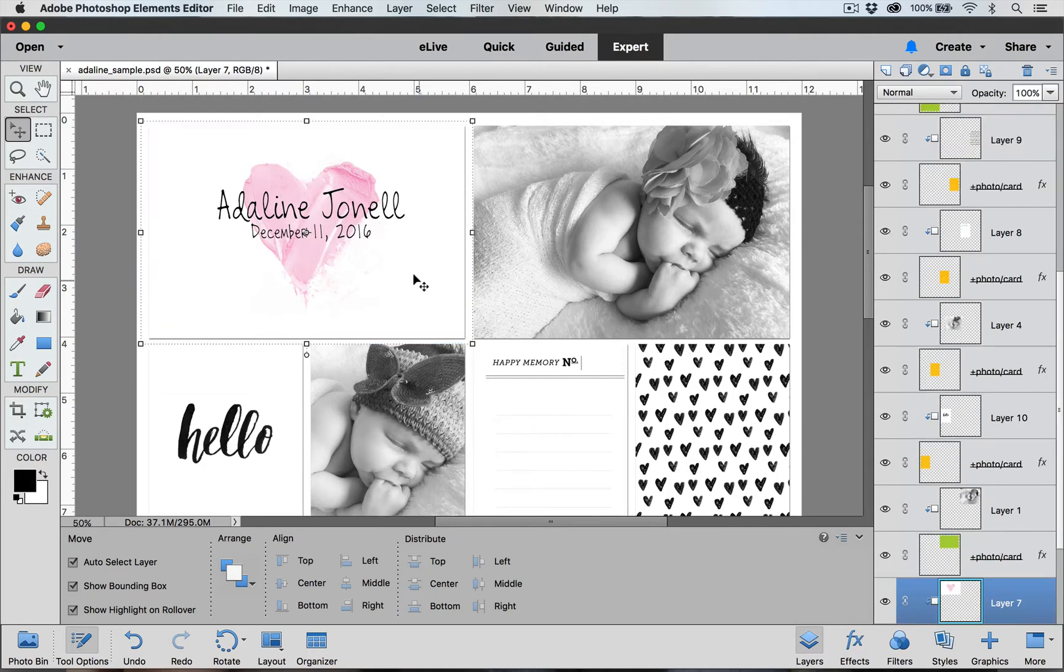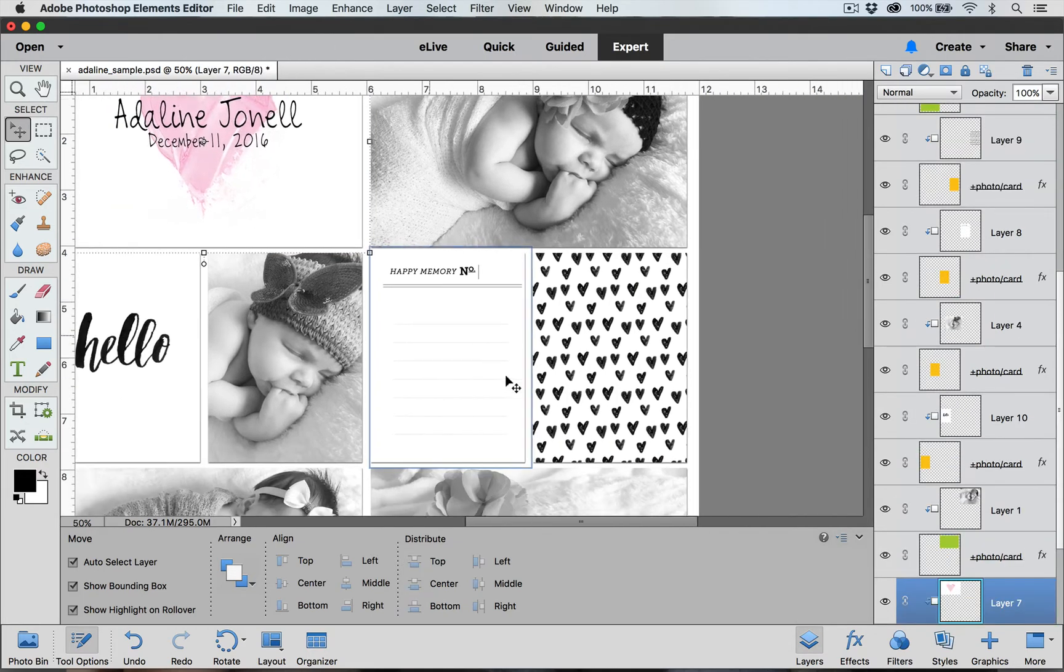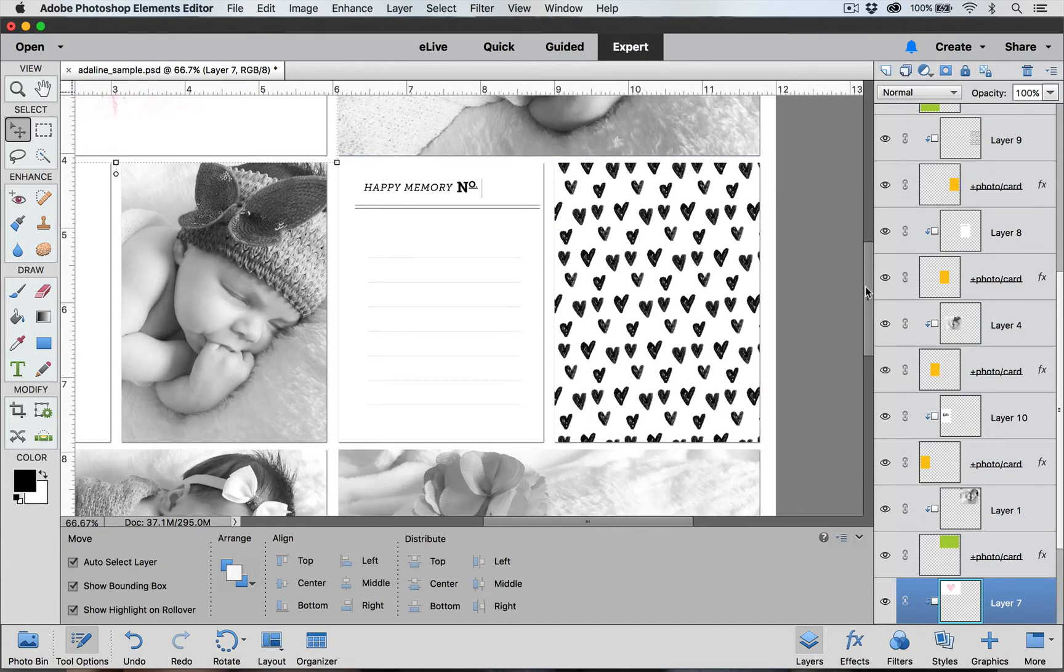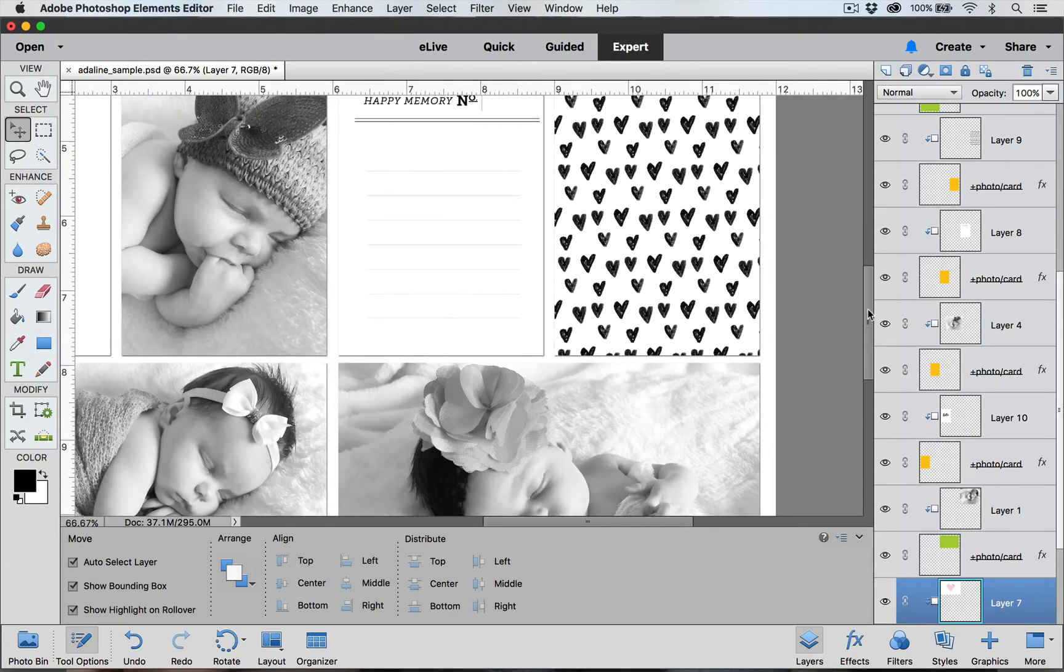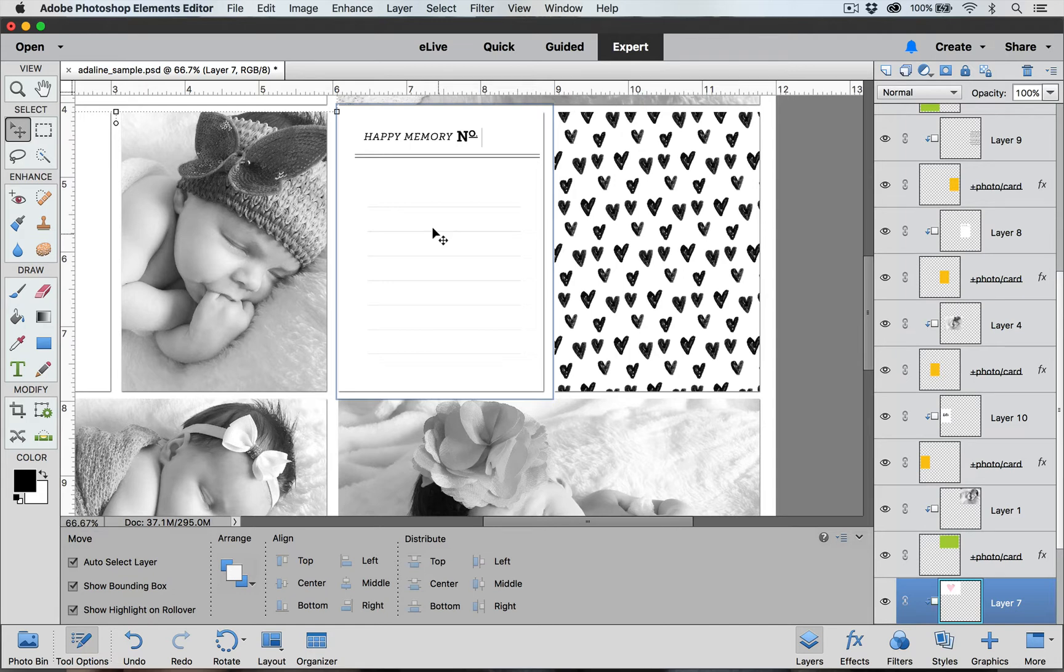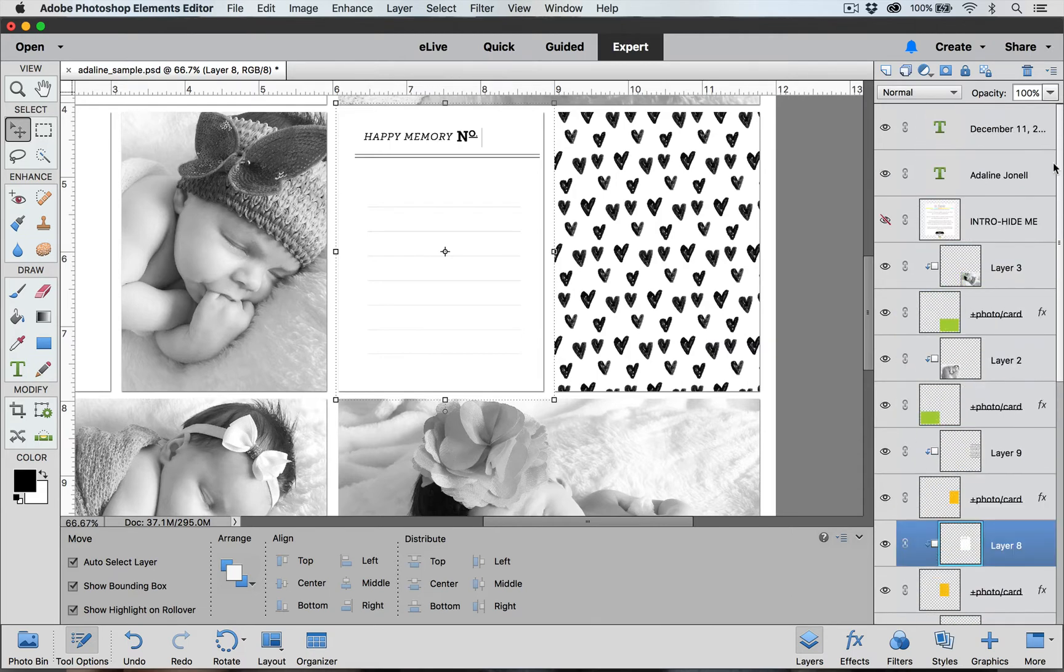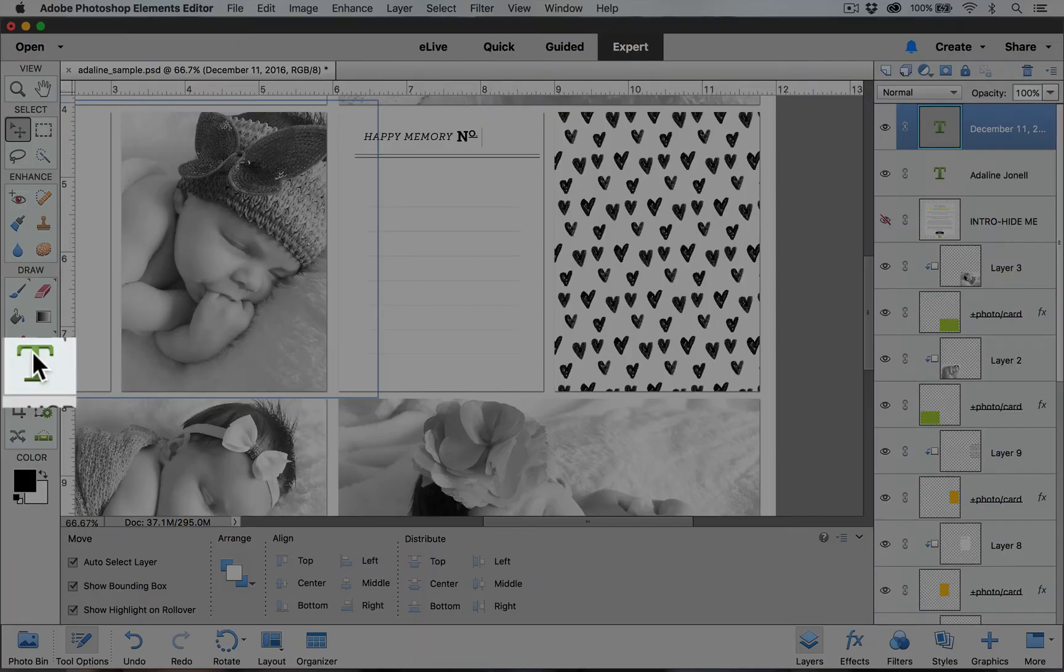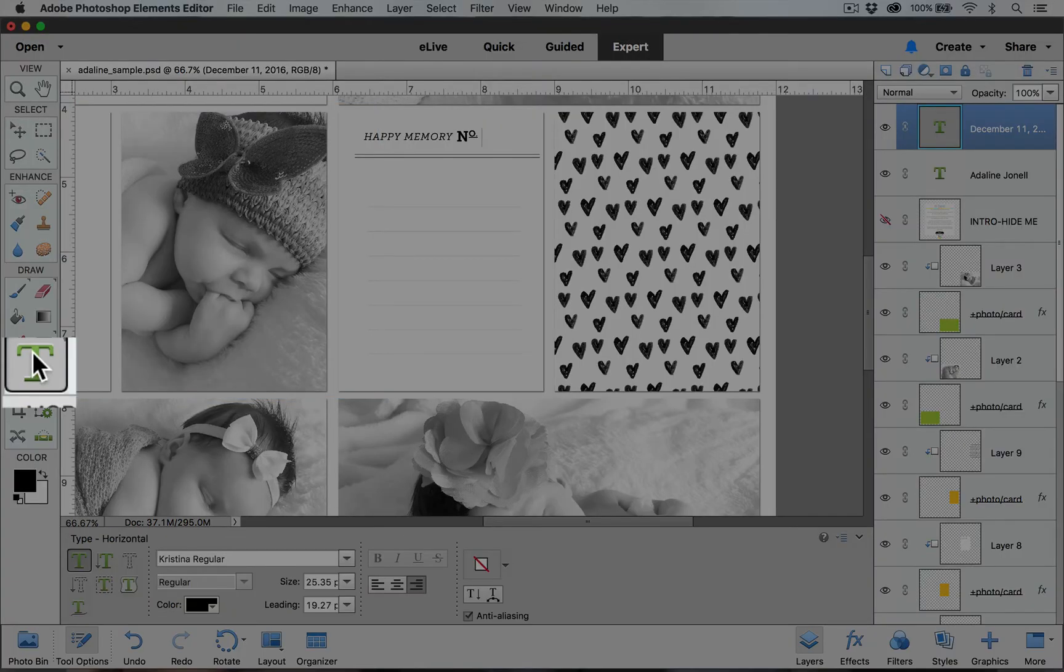The next thing we are going to do is we are going to add some journaling to this journaling text box right here. I'm going to zoom in a little bit more by using the command and plus key on a Mac or you can use the control plus key on a PC. I want to make sure that my type comes in on top of this card and it's not hidden underneath other layers so I can either click on the card layer in the layers palette or I can scroll to the very top and click on the very top layer before I select my type tool. So I'm going to click down on this T icon to select my type tool.